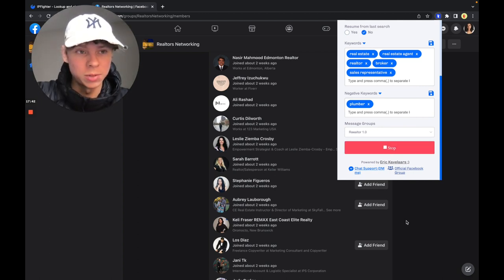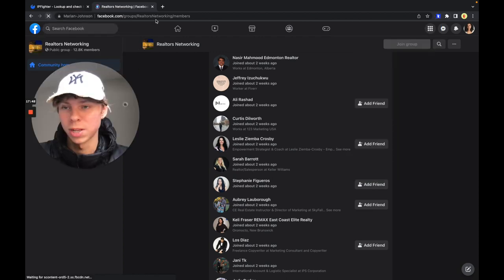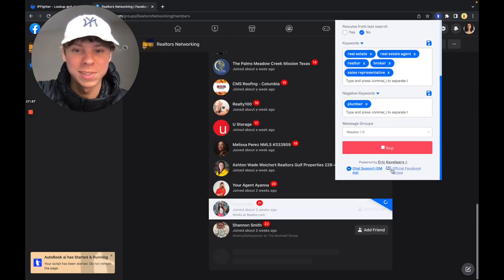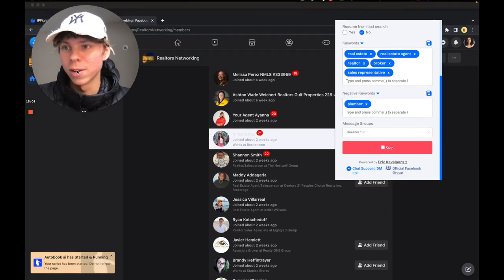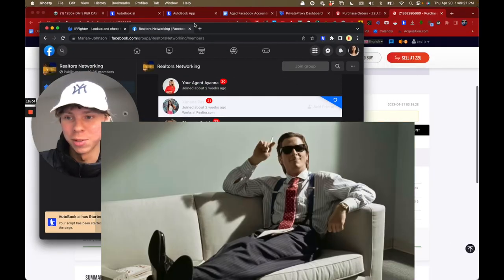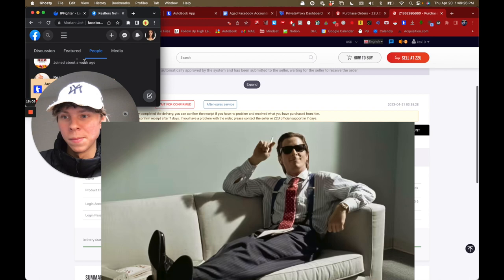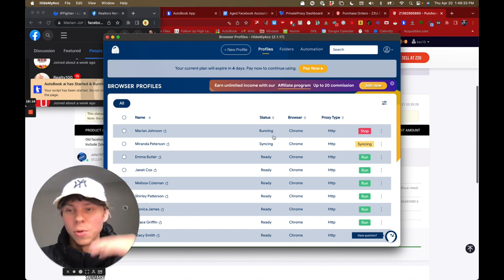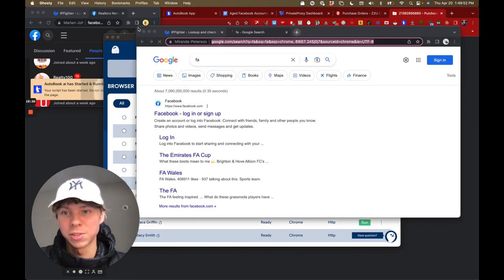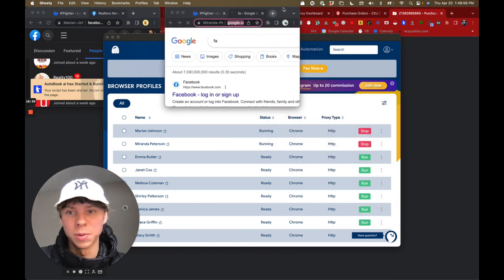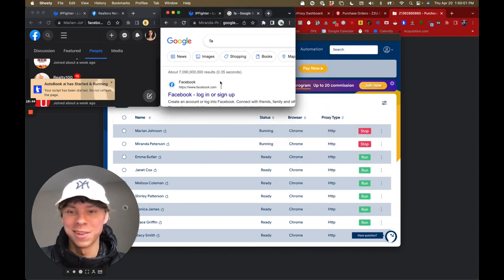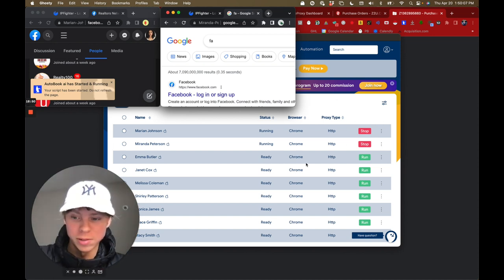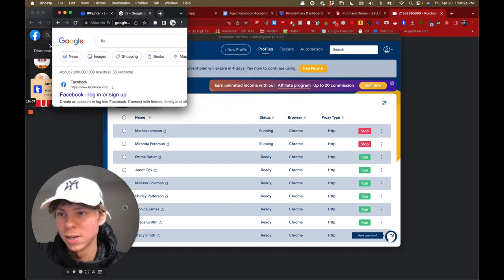Sometimes the program doesn't work the first time — just reset the page and it should work. Once running, minimize the window and launch the next account the same way. You just stack them all up — tons of Facebook accounts all running at the same time, all sending over 1,000 DMs a day total. It's very easy to scale.